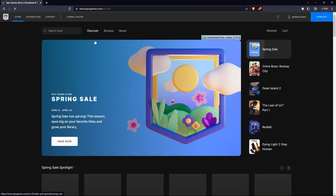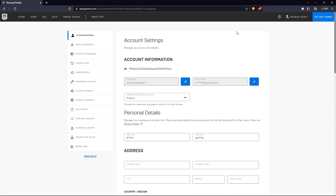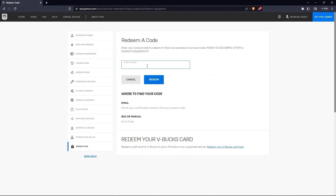Now go to your account, and from here click on Redeem Code on the left. Just type in or paste your code here. After it's done, click on Redeem.